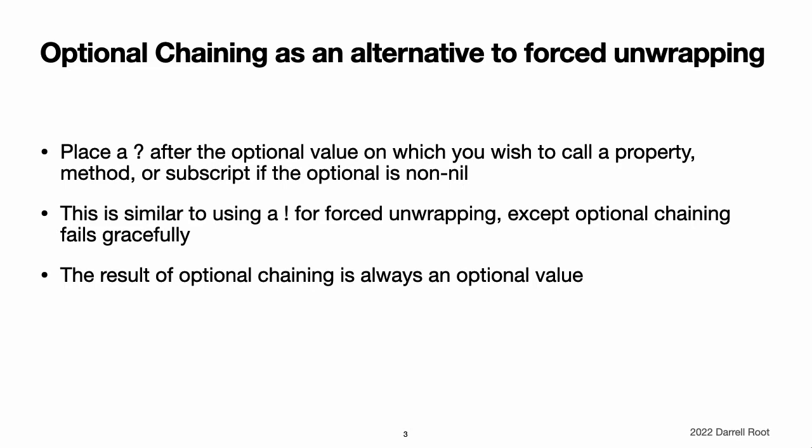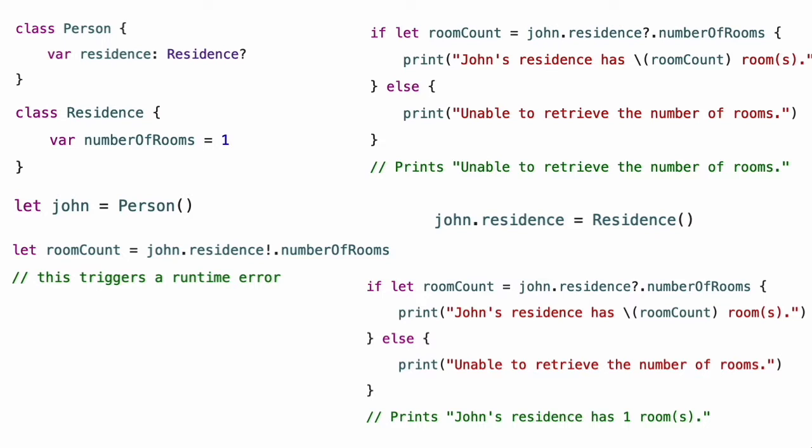A property that normally returns an int will return an optional int when accessed through optional chaining. The next several code snippets demonstrate how optional chaining differs from forced unwrapping and enables you to check for success.